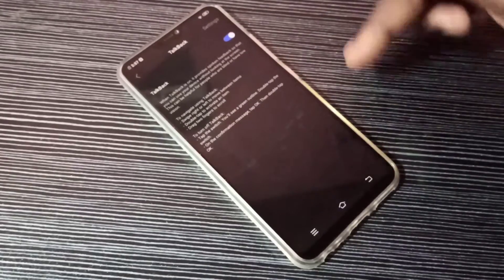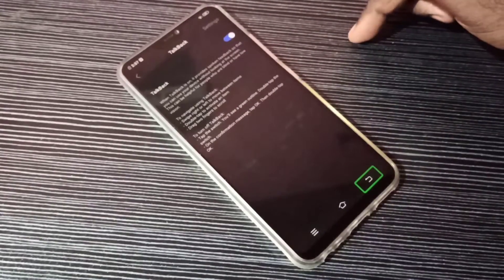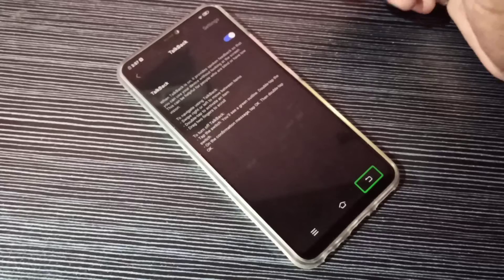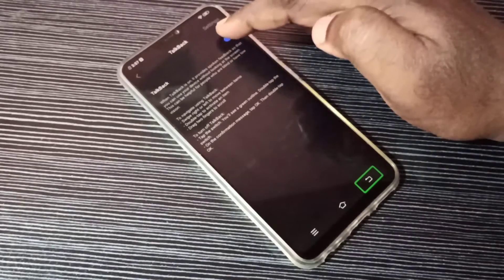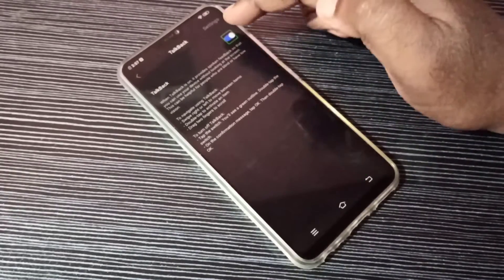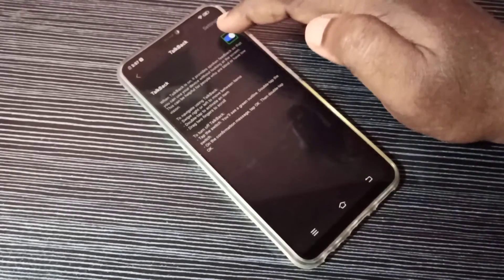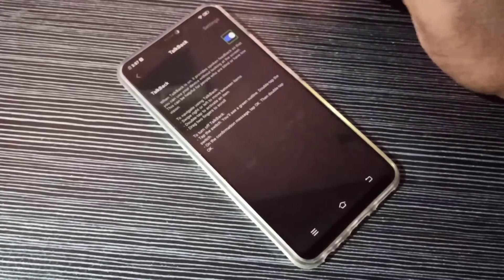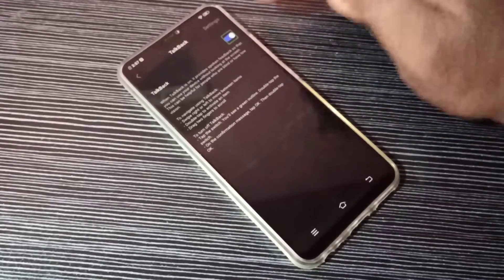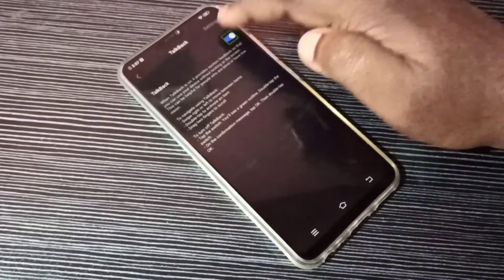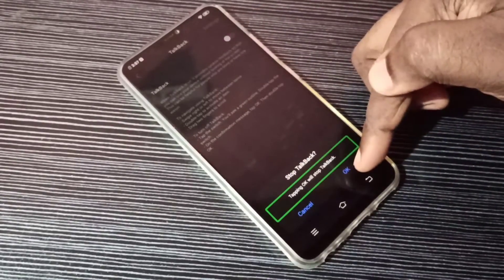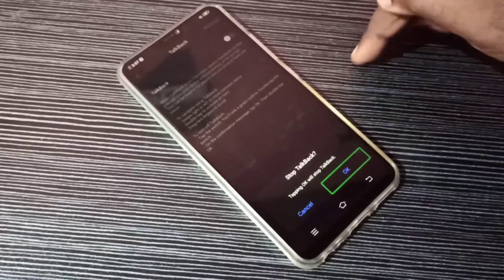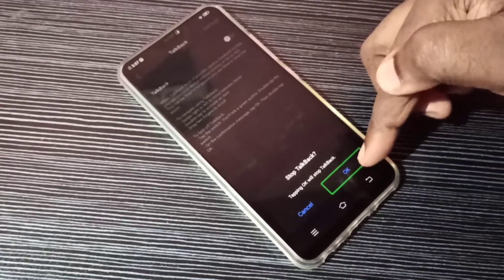If you want to disable it, tap here, then tap twice, then tap on OK.